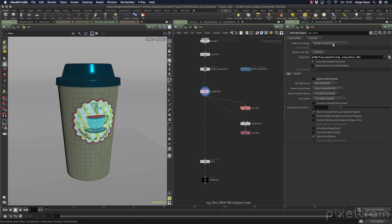Make sure that you only render the current frame. I always deactivate export in ASCII format because I saw that sometimes I get flipped UVs and things like that, so I found it useful to deactivate that. If I now click here 'Save to Disk', this low poly FBX is now saved to disk and I can use it.